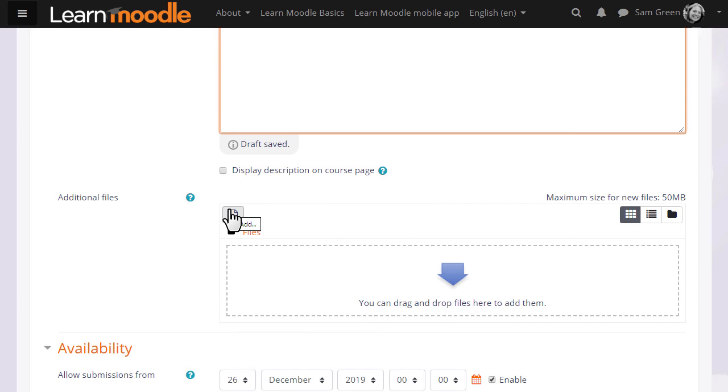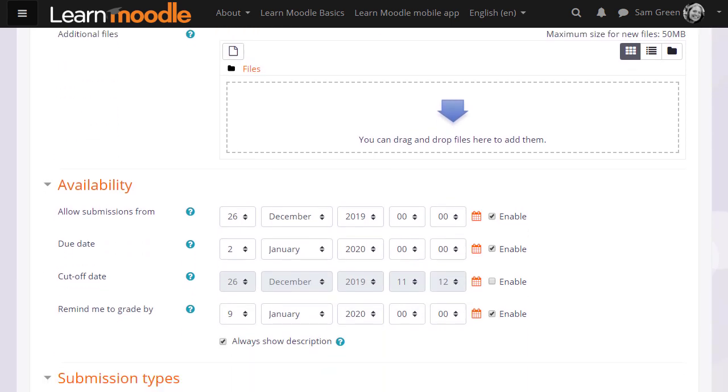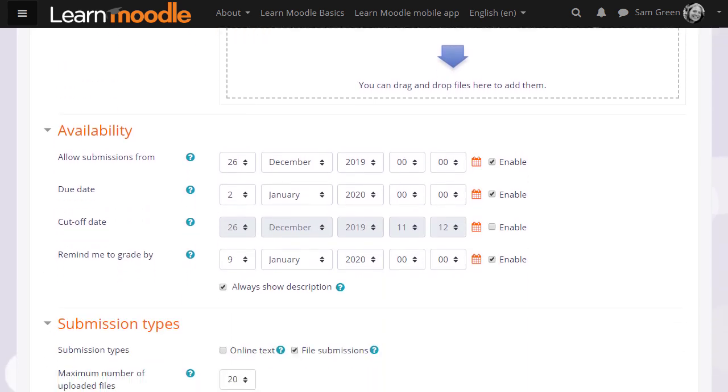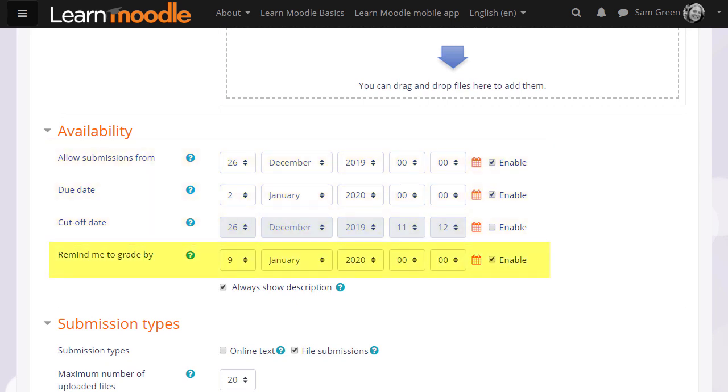You can also upload additional support documents for them if needed. You can then choose when you want them to send in their work with due dates or a cutoff date. And you can also set yourself a reminder when to grade by.